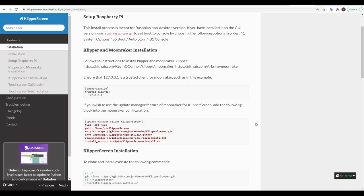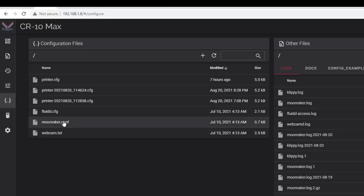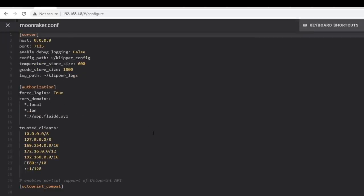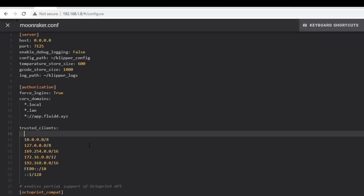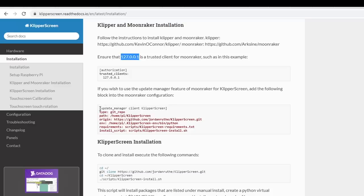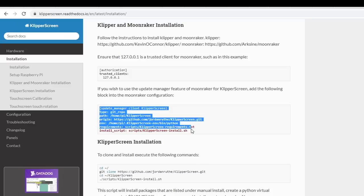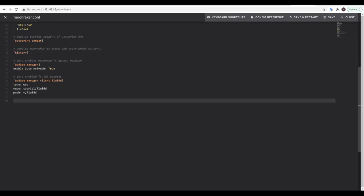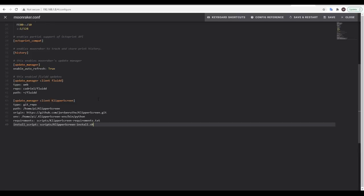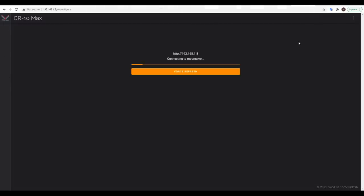The next part of the instructions take us through installing Klipper which we've already done so we'll move straight on to copying these lines into our Moonraker configuration. In Fluidd this will be listed under configuration files and we're going to edit it adding in the trusted client of 127.0.0.1 we then copy the update manager section from the web page come to the bottom of the file paste it in and then save and restart.